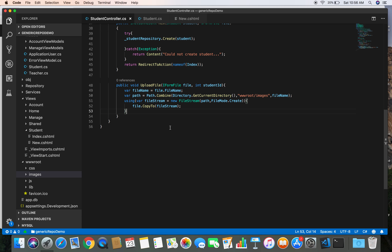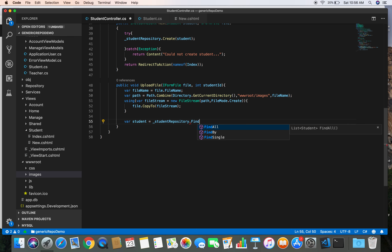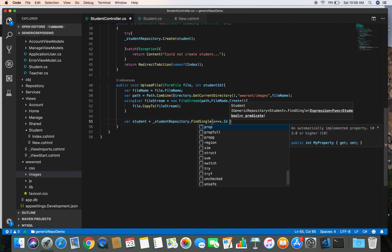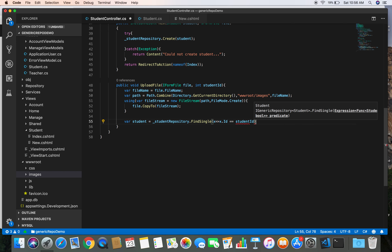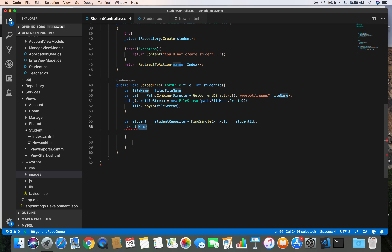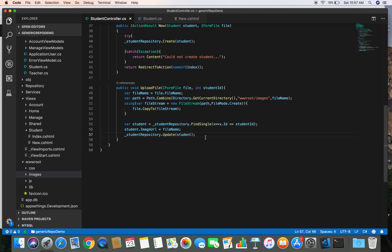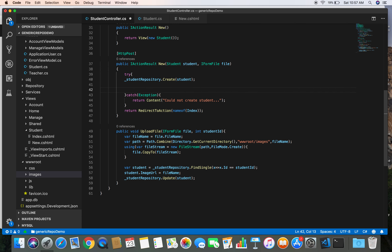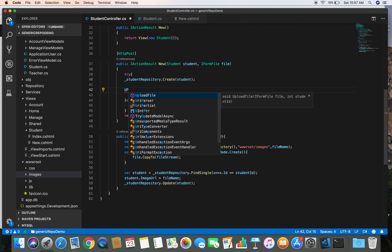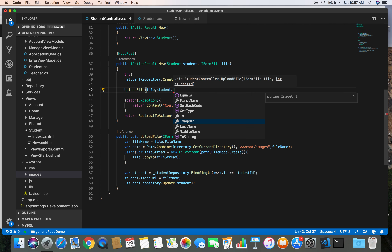After uploading the file, we need to store the filename with the student record. We fetch the student from the database using studentRepository.FindSingle(x => x.Id == studentId), set student.ImageUrl to the fileName, then call studentRepository.Update(student) to persist the change. Back in the new action, we call UploadFile(file, student.Id) after saving the student.